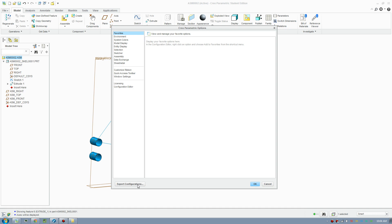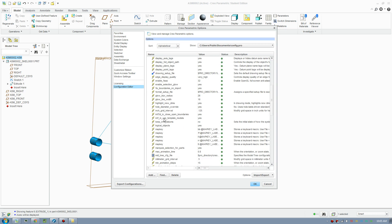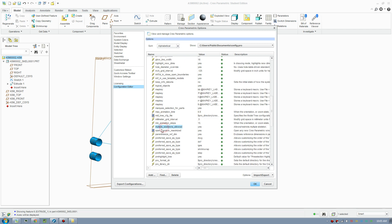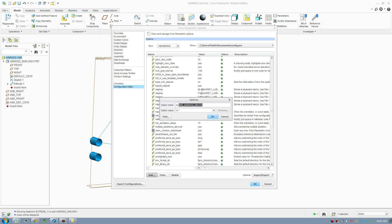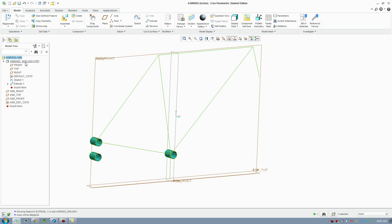To create multiple skeletons, you need to turn on a configuration called 'multiple skeletons allowed' — click Yes. Type that command in and set it to Yes. By default you can only create one skeleton, but once that's enabled, to create another skeleton you go into assembly mode, right-click from within the model tree (not from the top), and choose skeleton model.